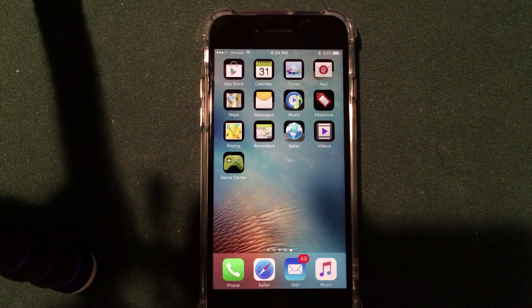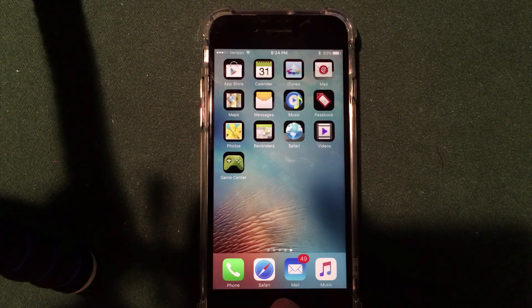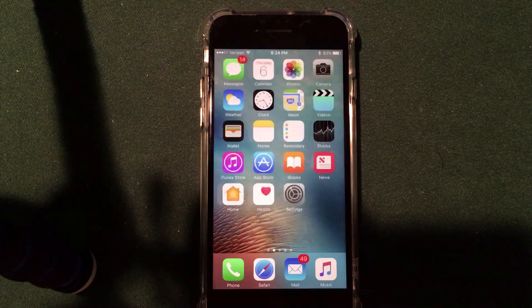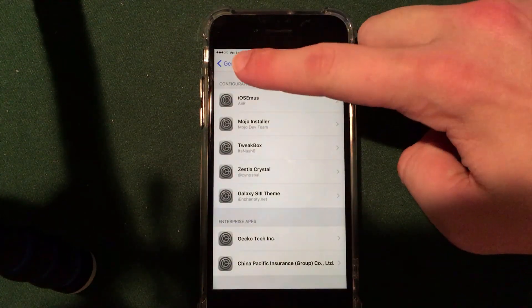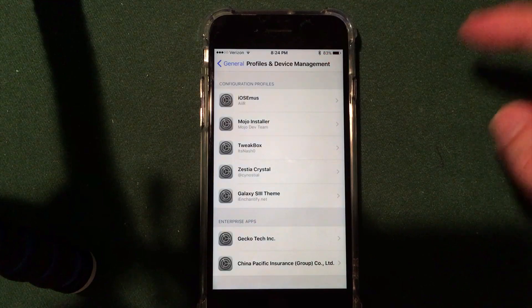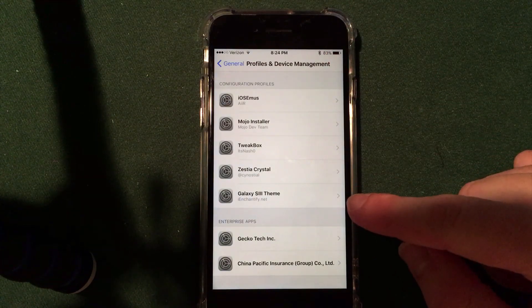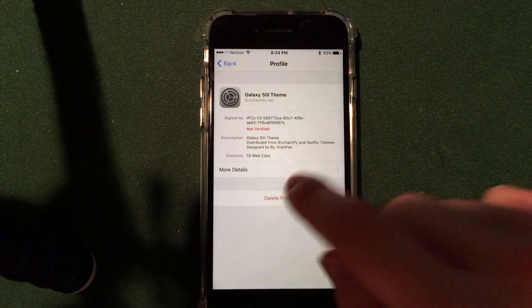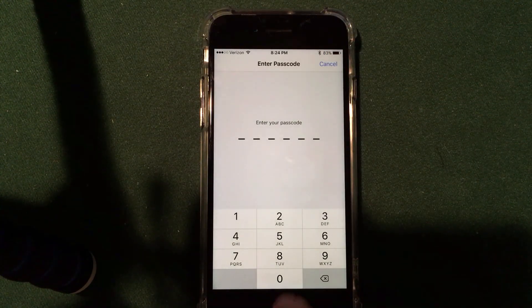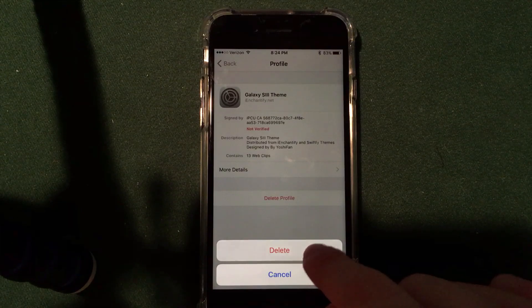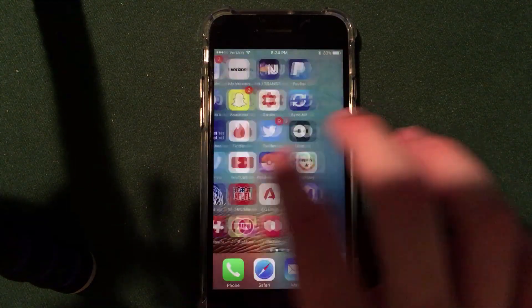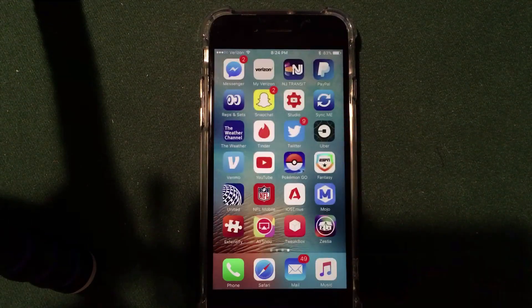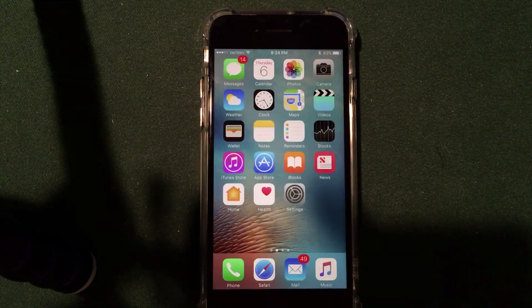It's not as good as theming on Cydia, but it definitely gets the job done. If you want to remove the theme itself, all you have to do is go into the Settings application, go into General, then Profiles and Device Management, and you will see the theme that you downloaded. Go ahead and click 'Delete,' enter your passcode again, and delete one more time — it will remove it from your device. Go back to your home screen and you will see that all of those icons are no longer there.